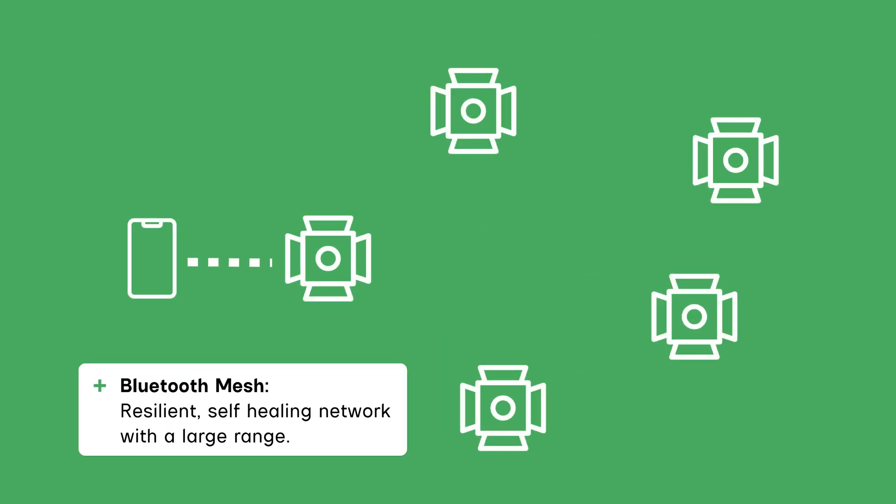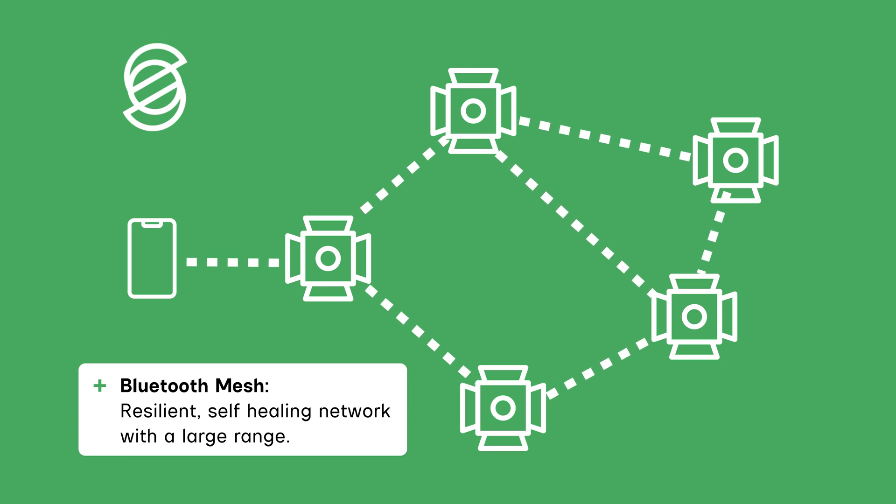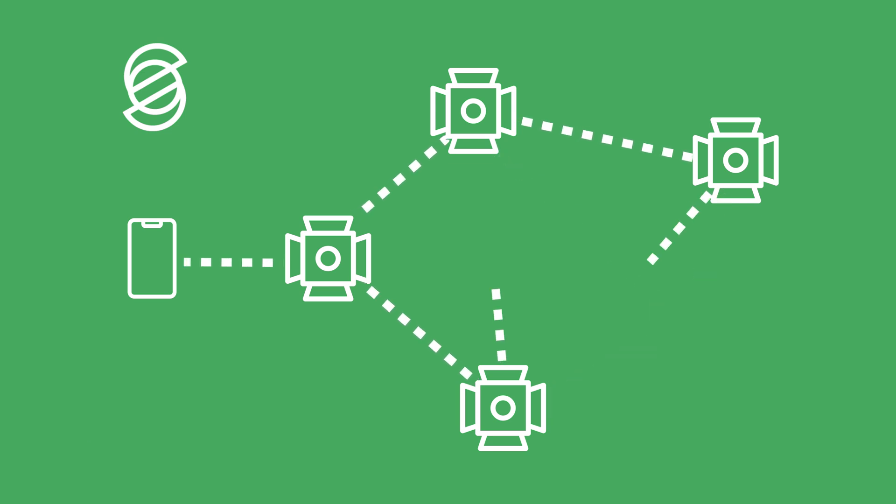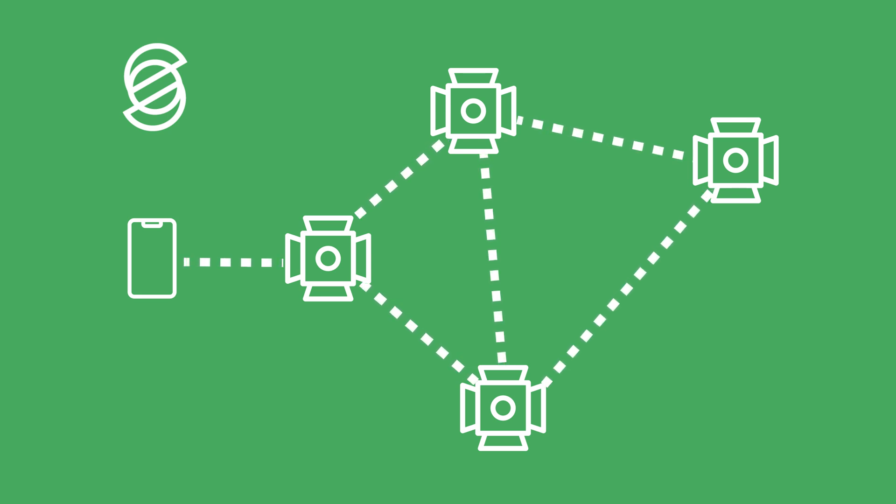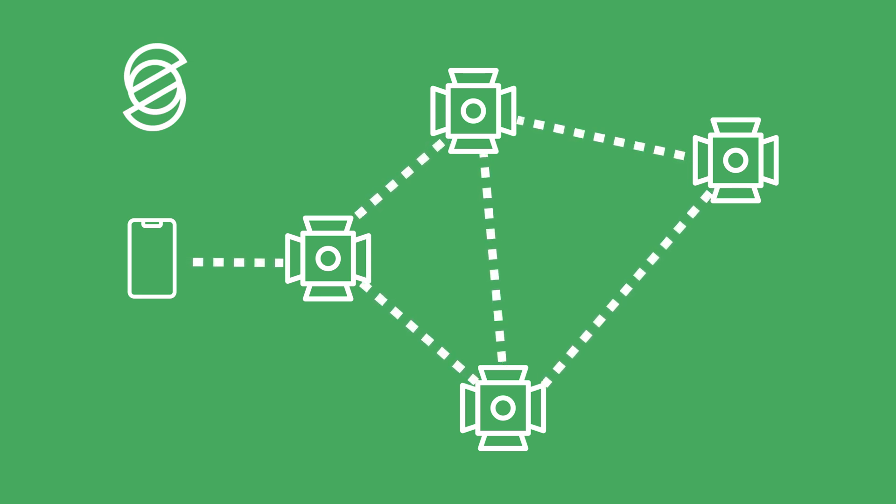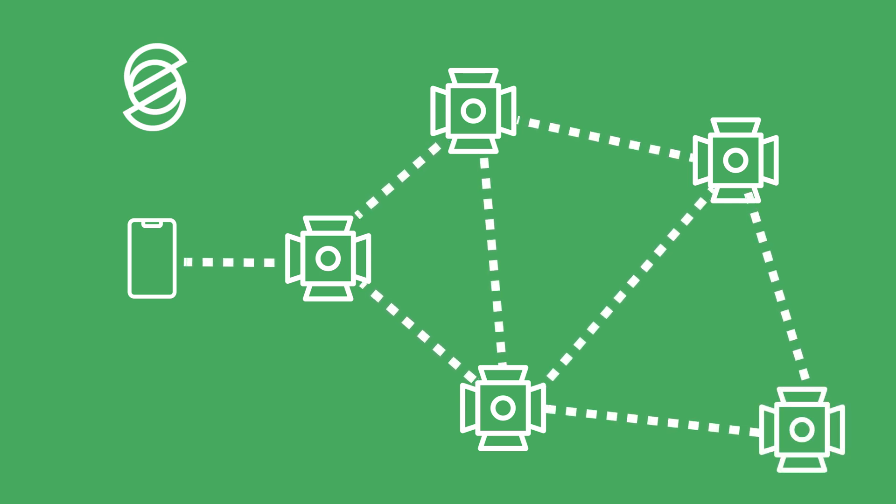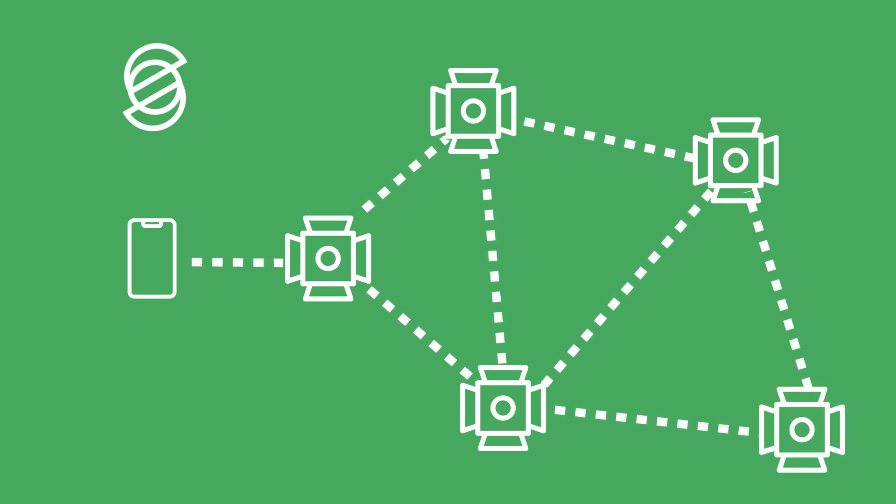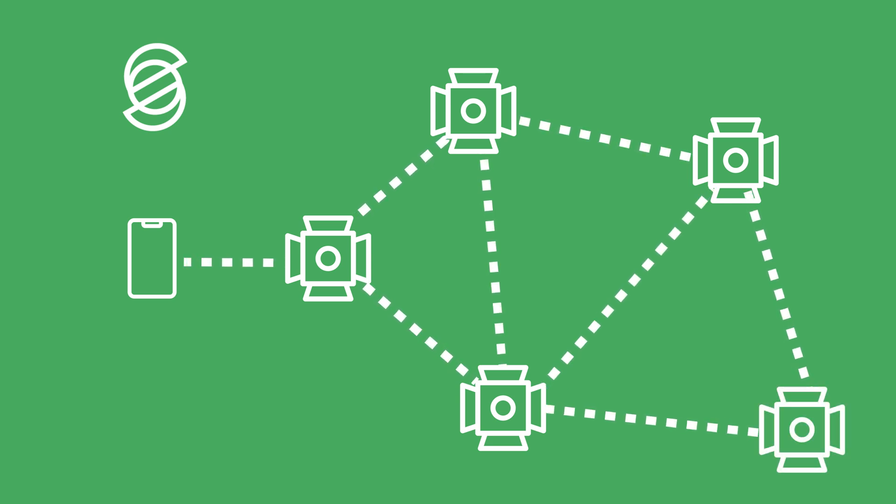Bluetooth mesh is a self-healing network that allows lights to relay data to one another. If one light disconnects, the data automatically reroutes through another path, ensuring continuous communication. Bluetooth mesh overcomes constraints by passing signals from one fixture to the next, increasing the range. However, since each relay takes time, there can be slight delays in execution.